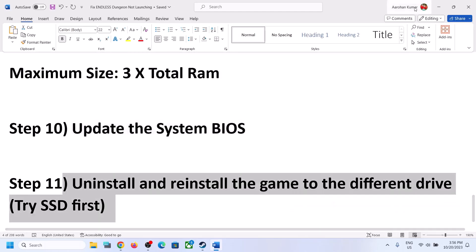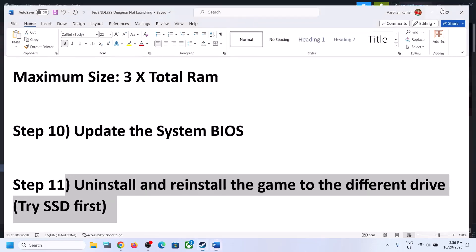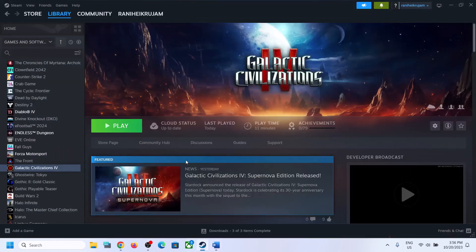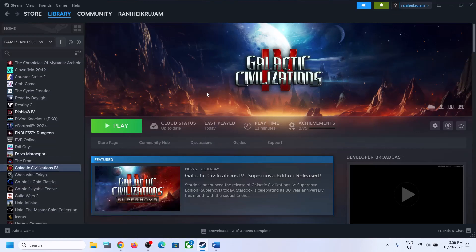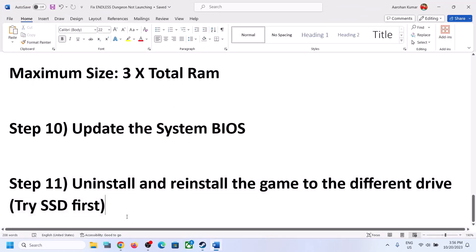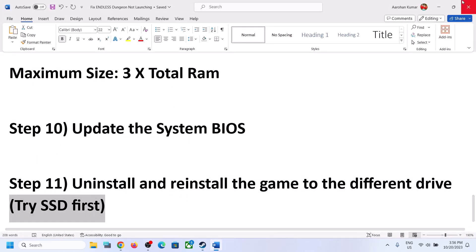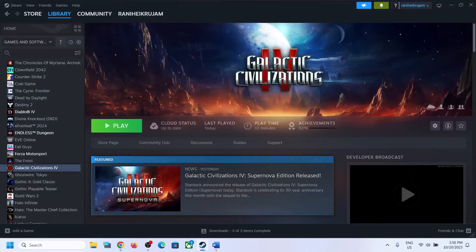The last step is to uninstall and reinstall the game to a different drive. If nothing else has worked, uninstall the game, then go to the game installation folder and delete the game folder. Restart the computer and then reinstall the game to a different drive. One of the steps shown in this video should help you get the game running on your Windows computer.